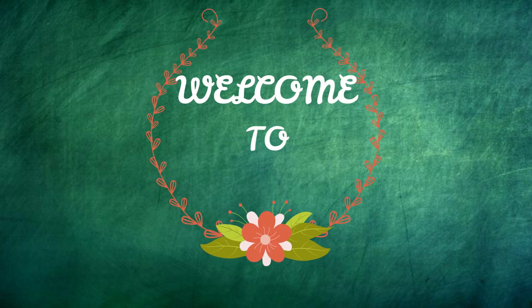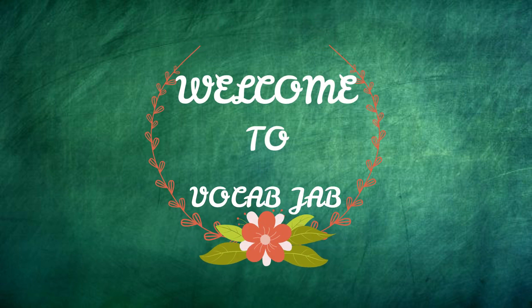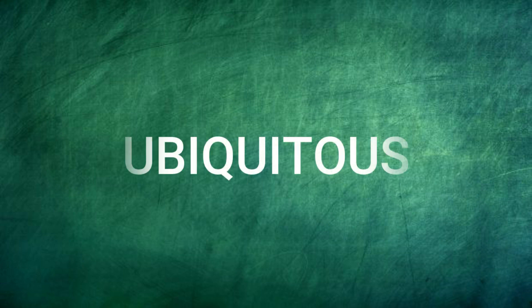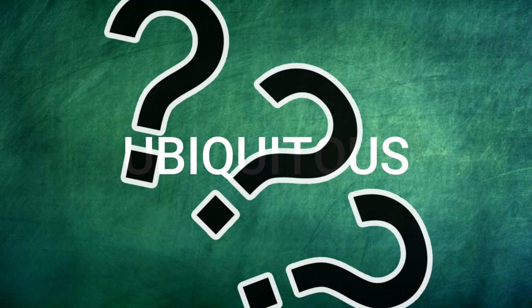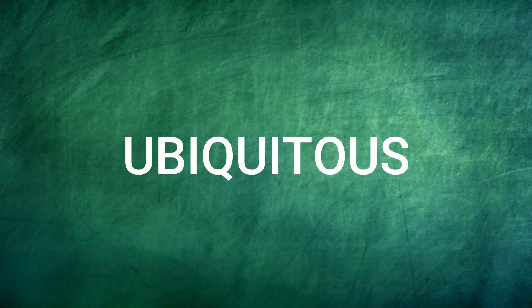Hello friends, welcome back to Vocab Chat. Today we will learn the word ubiquitous. So what does it mean? Let's check out.